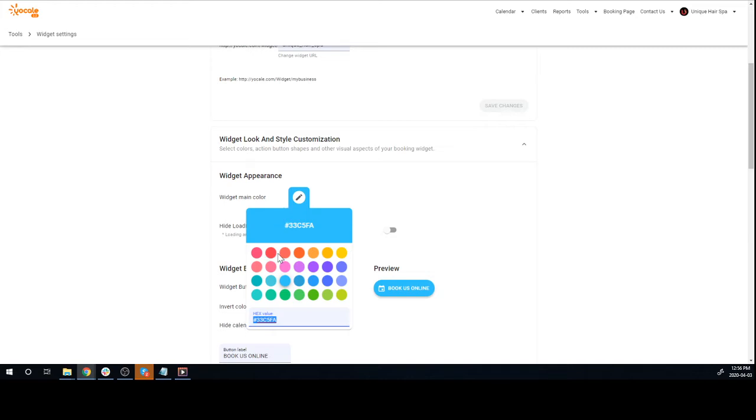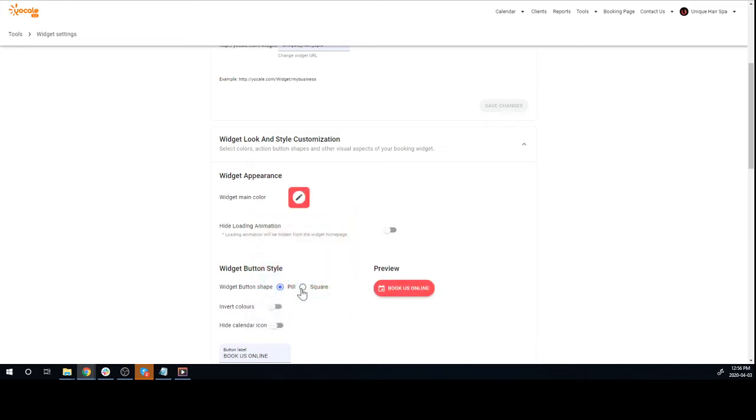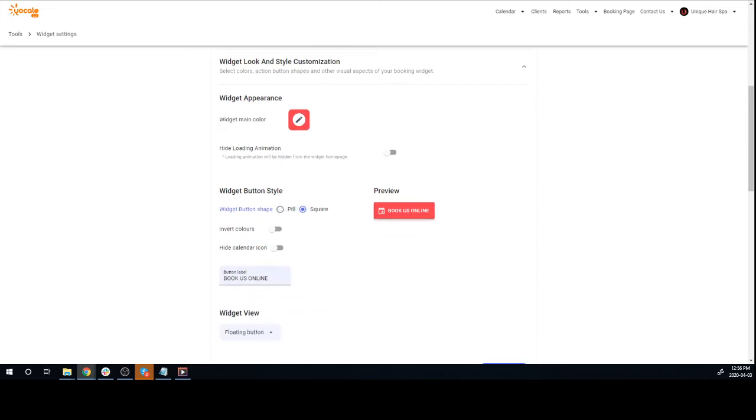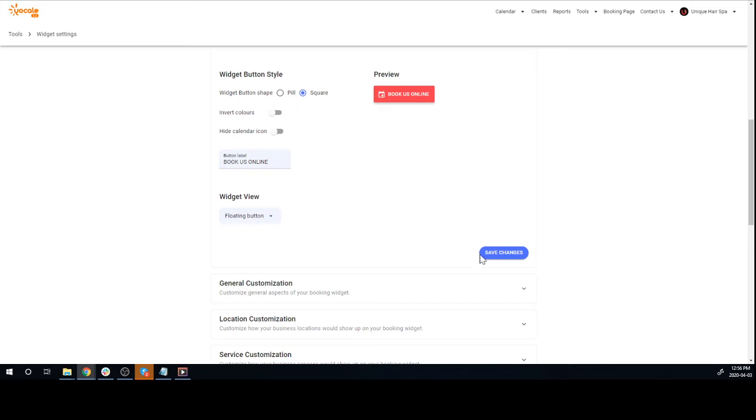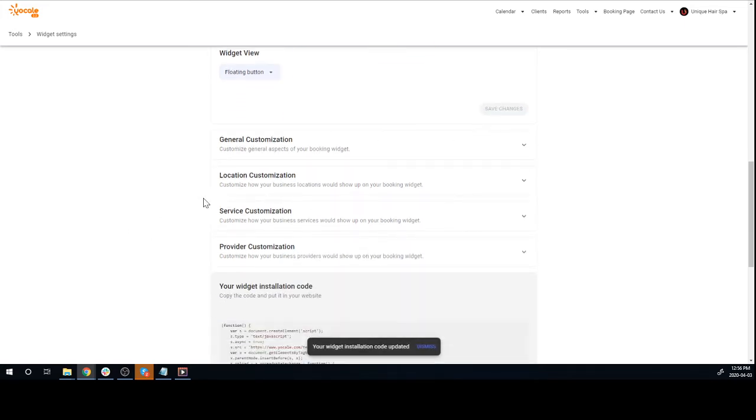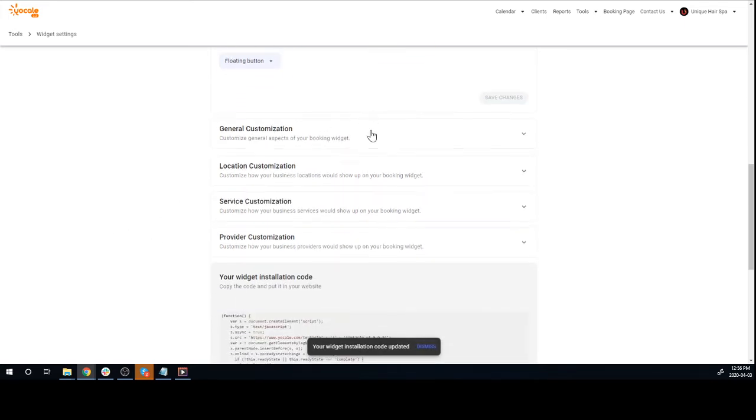You can change the look of the book button. You can also change the wording here and say 'Book' or whatever you wish. Make sure you save again.